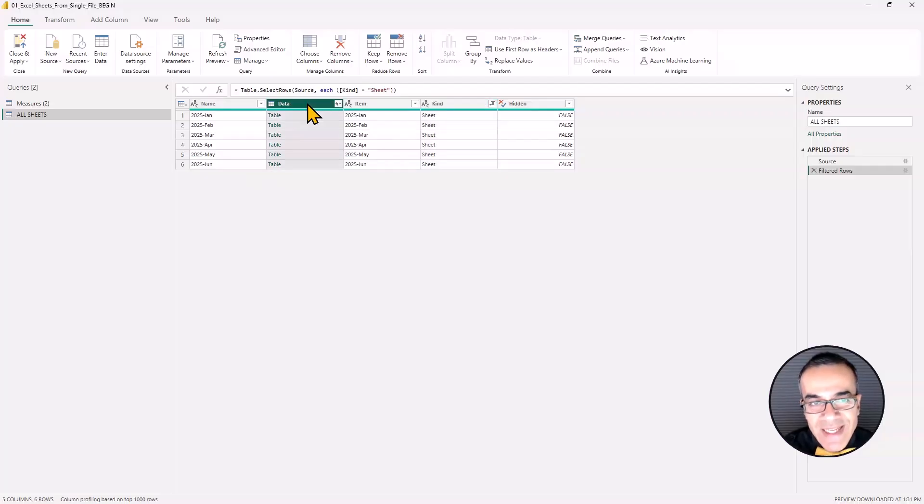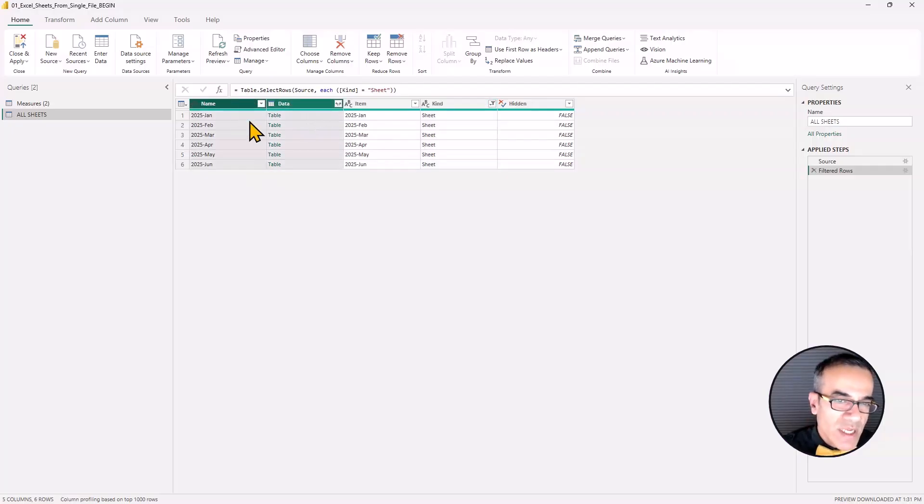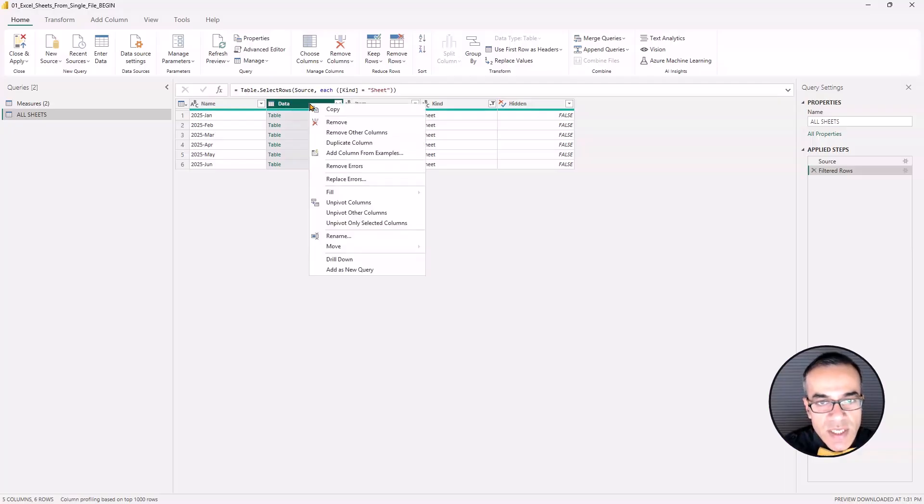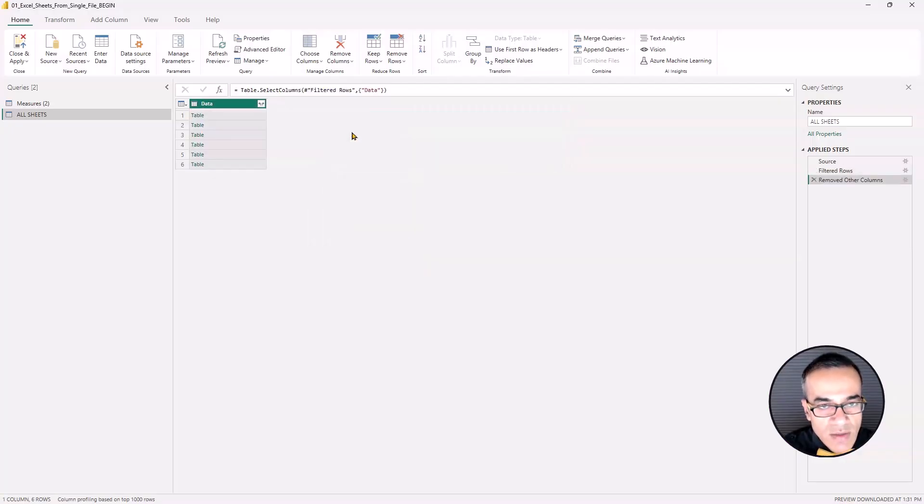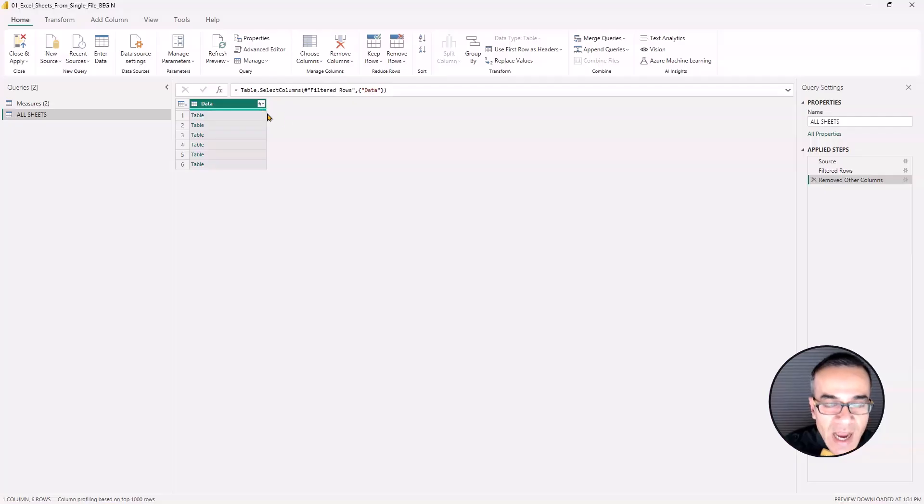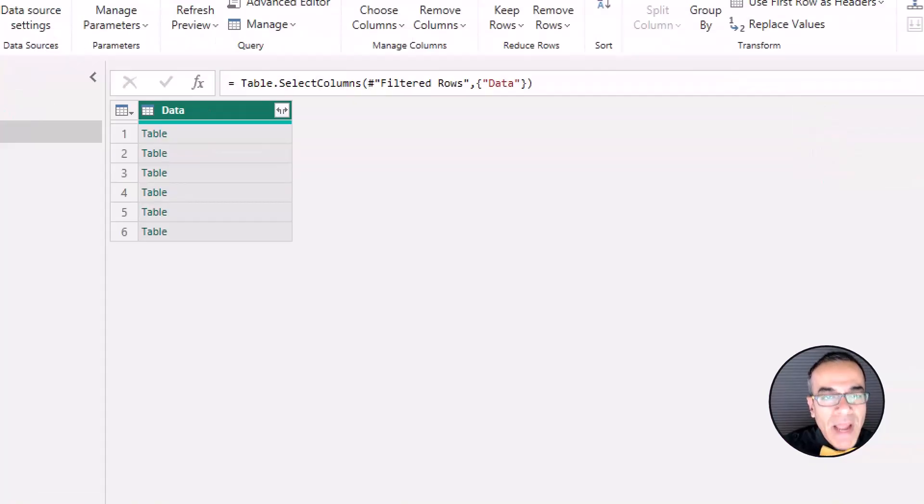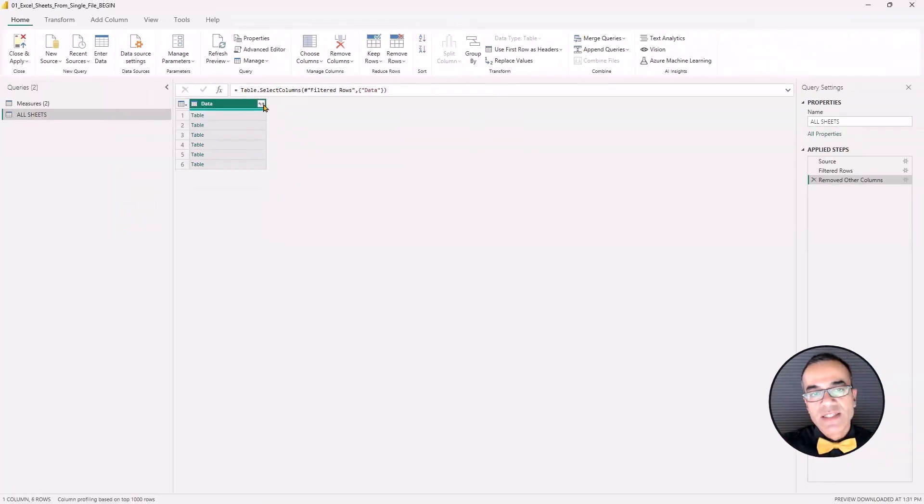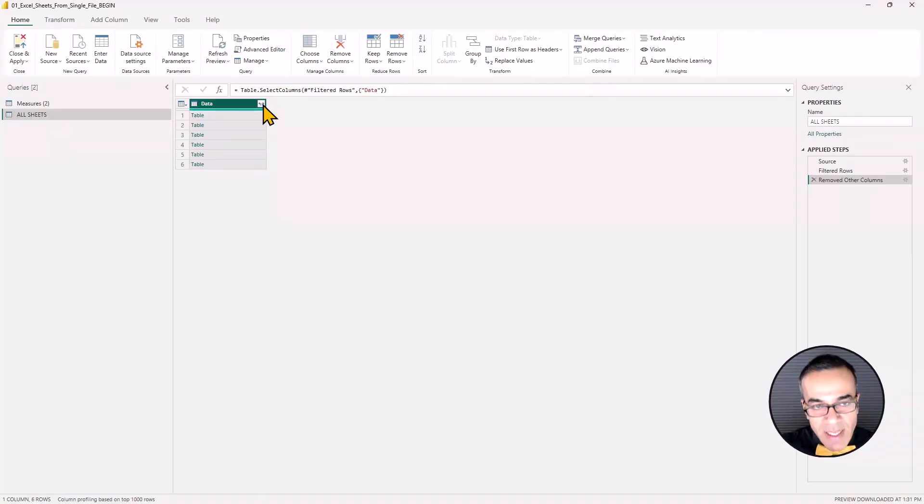So really, we only need the data column. You may want to keep the name column as well. But for now, we'll just do the data column and we'll say remove other columns. They're gone. And now you're going to hit the magic button, which is these two arrows. Now that depicts to expand the data.